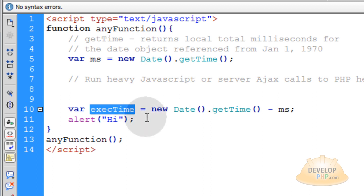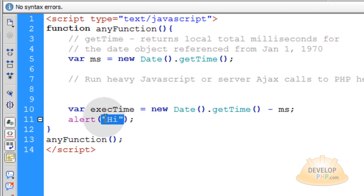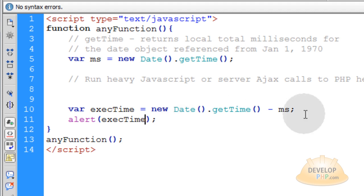Now this variable, execTime, if you were to output that here, that's going to give you how many milliseconds. If you want to turn this to seconds,